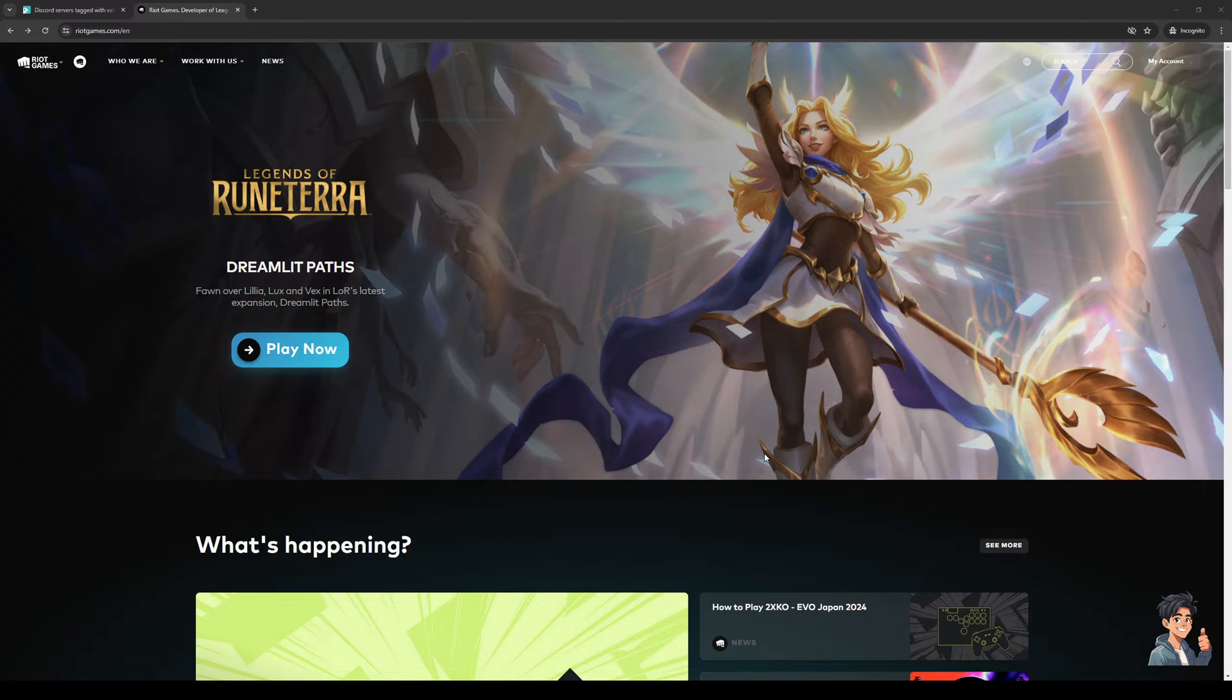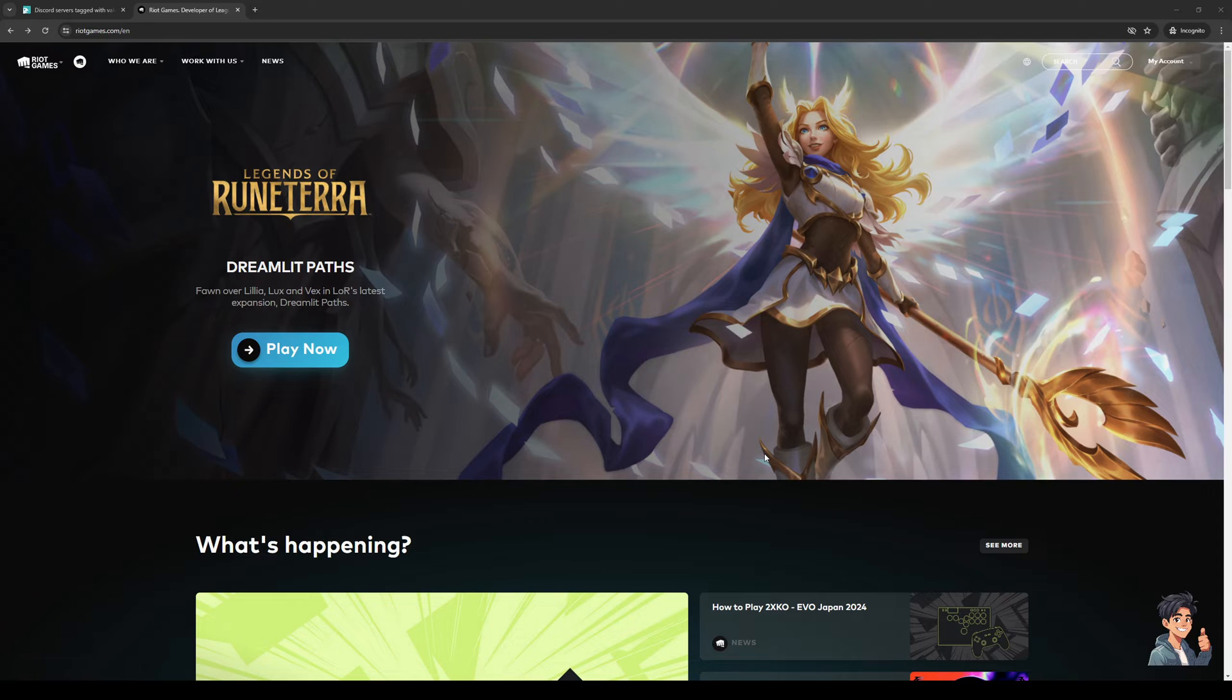Now when you do this, this is going to get rid of Vanguard. And don't worry, it's not going to mess up your game as Valorant is going to generate a fresh batch of files for the anti-cheat.